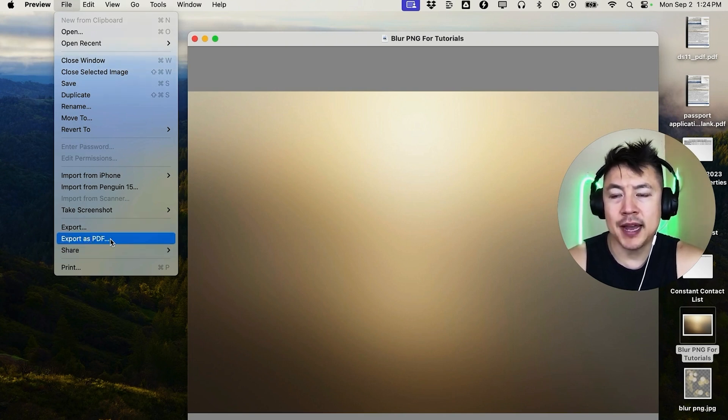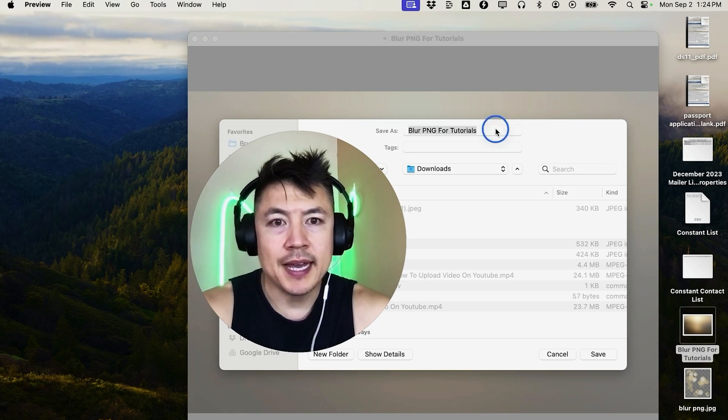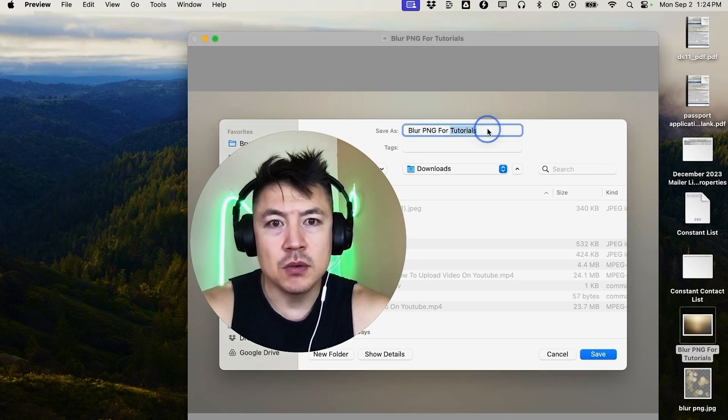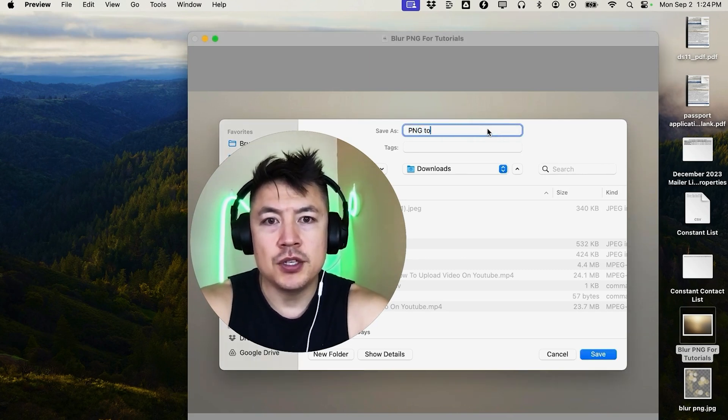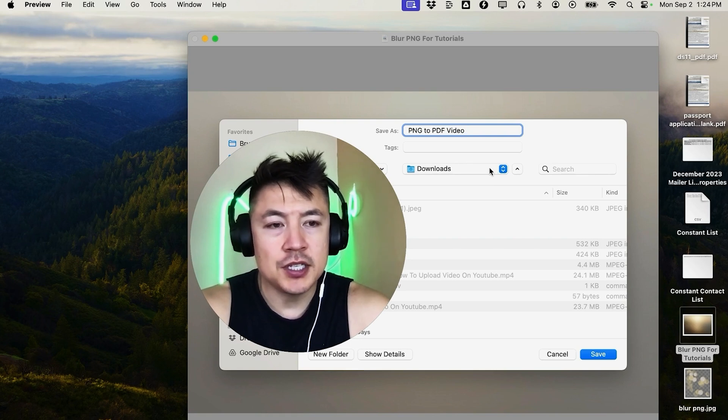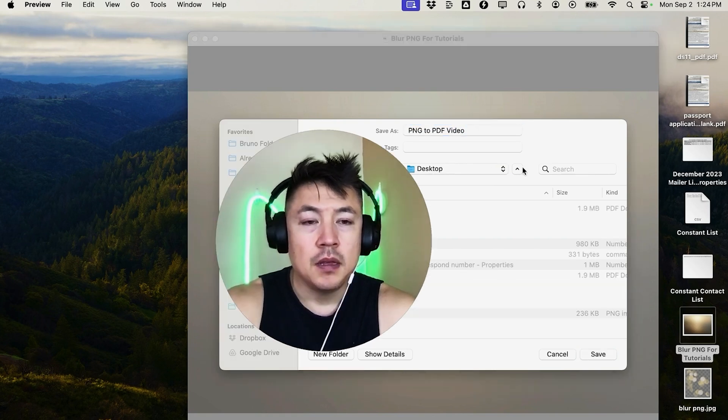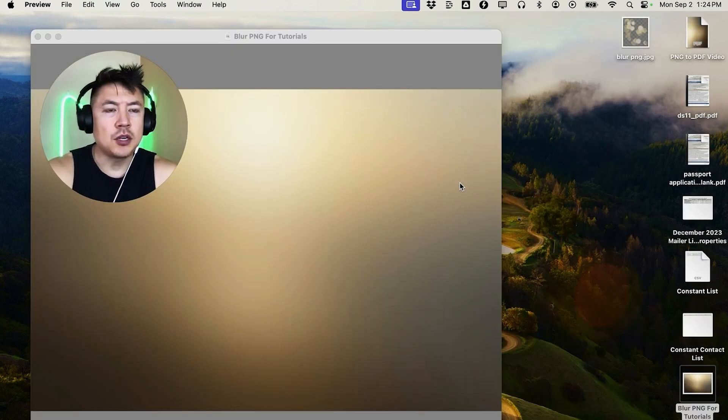So once you do that, you want to go ahead and save the file. So we'll just name this PNG to PDF video, and then I'm going to choose a location, just save it to the desktop. Now I'm going to click on Save. Just a quick second later, the page refreshes.